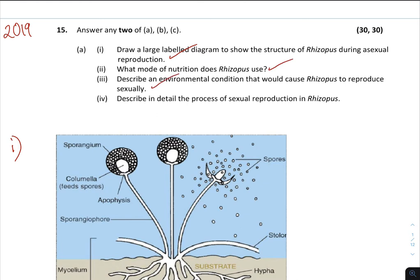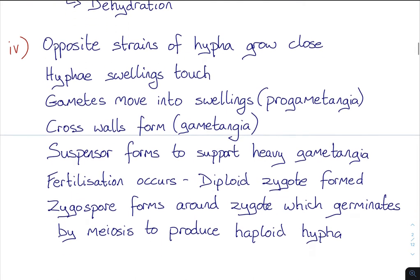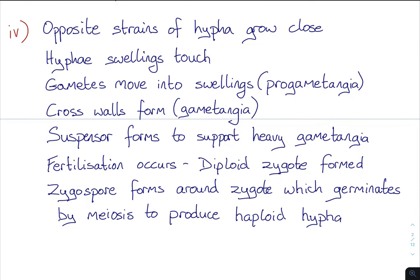And finally, the big one — describe in detail the process of sexual reproduction of Rhizopus. I see students over-complicate this all the time. You can condense it down quite significantly; there's no need to be learning 12 or 15 steps when you can narrow it down to about eight or nine. Starting off: one, opposite strains of hyphae grow close to one another — these opposite strains are positive or negative. Two, hyphae swellings touch.